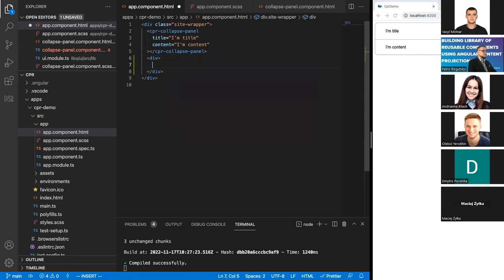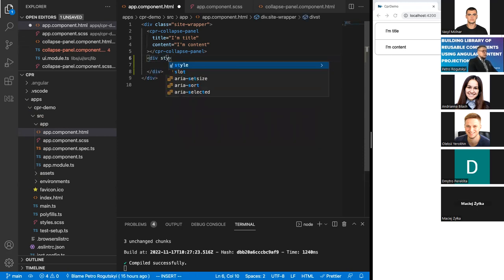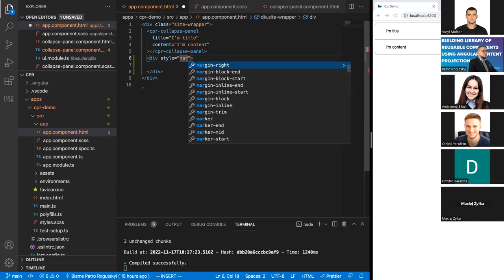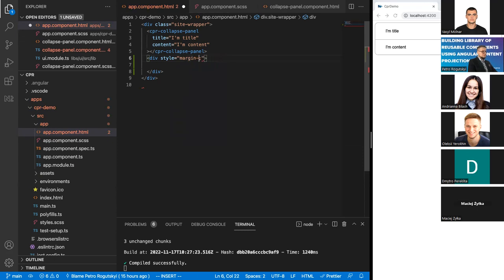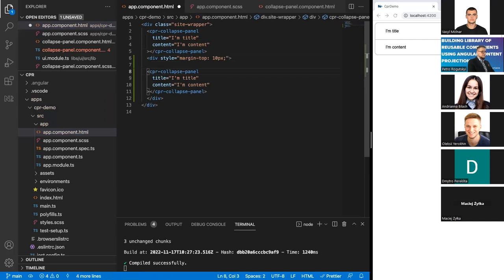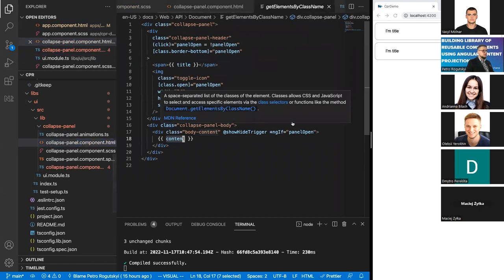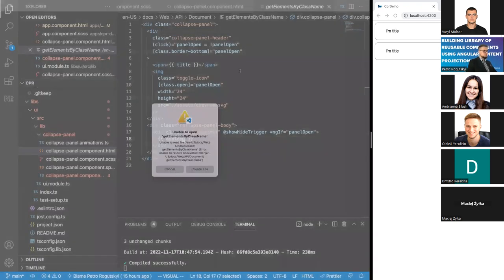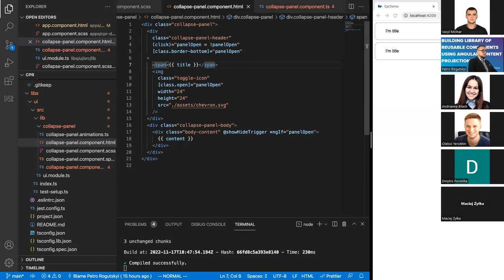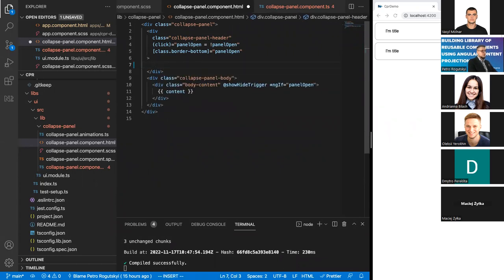The collapse panel is pretty simple — it has a place to put the title, it reads the title as an input property, it has the body, and a content input property. Now let's say our user wants to have two of these panels. I'll add some margin top so they're not too tight together, and the second one will be styled in a different way.